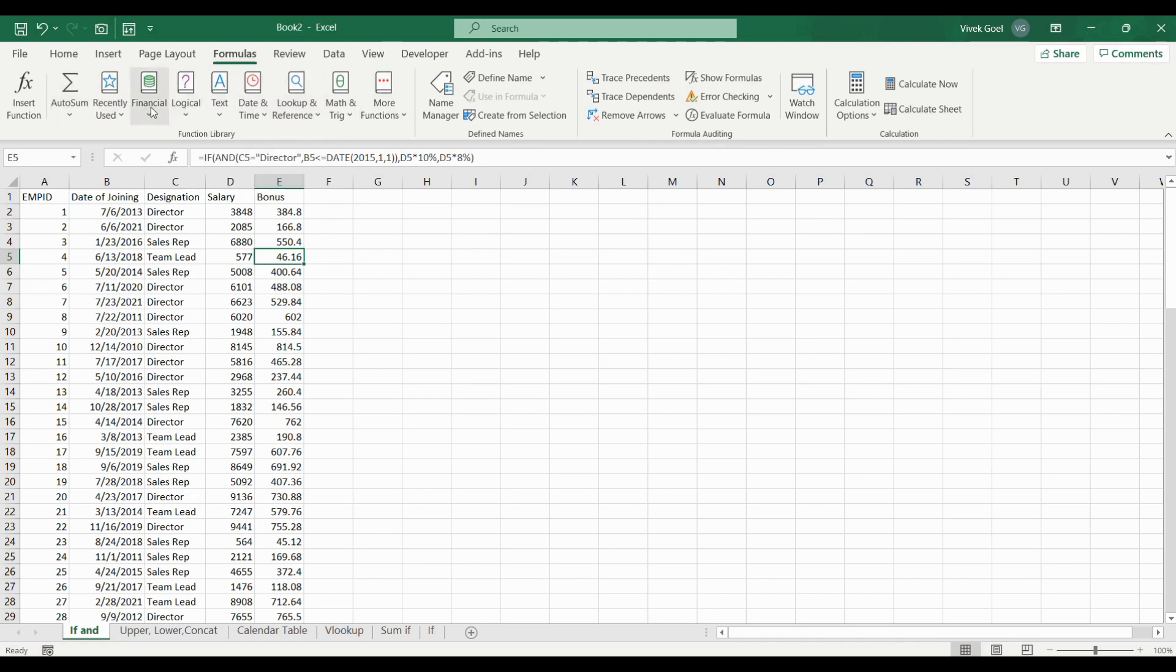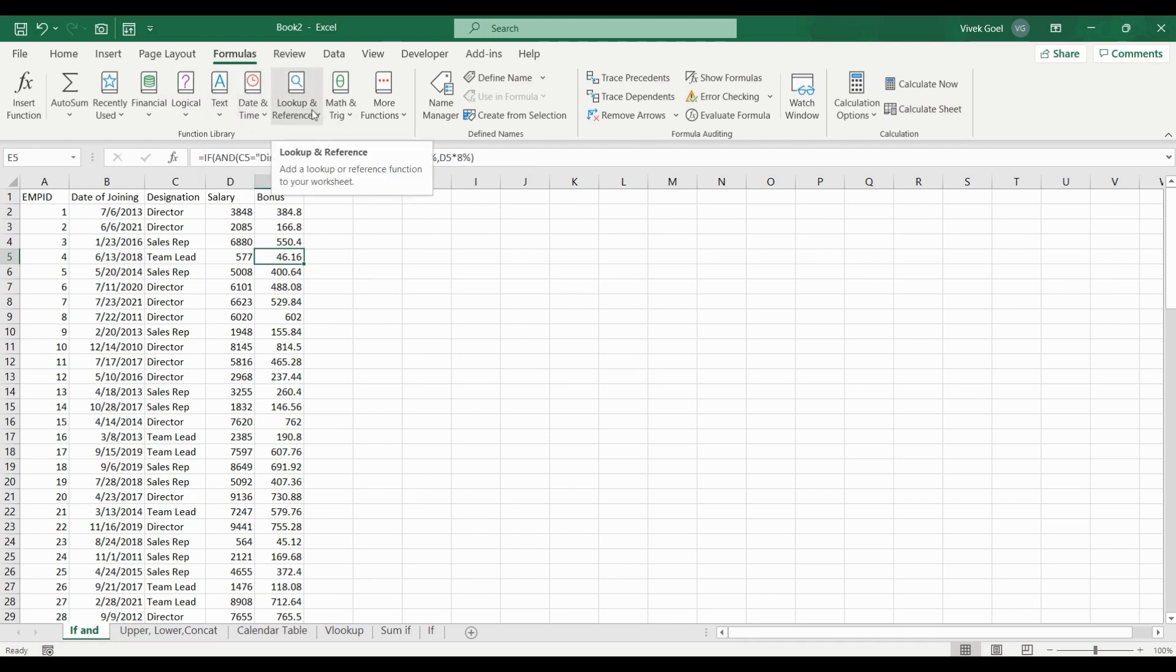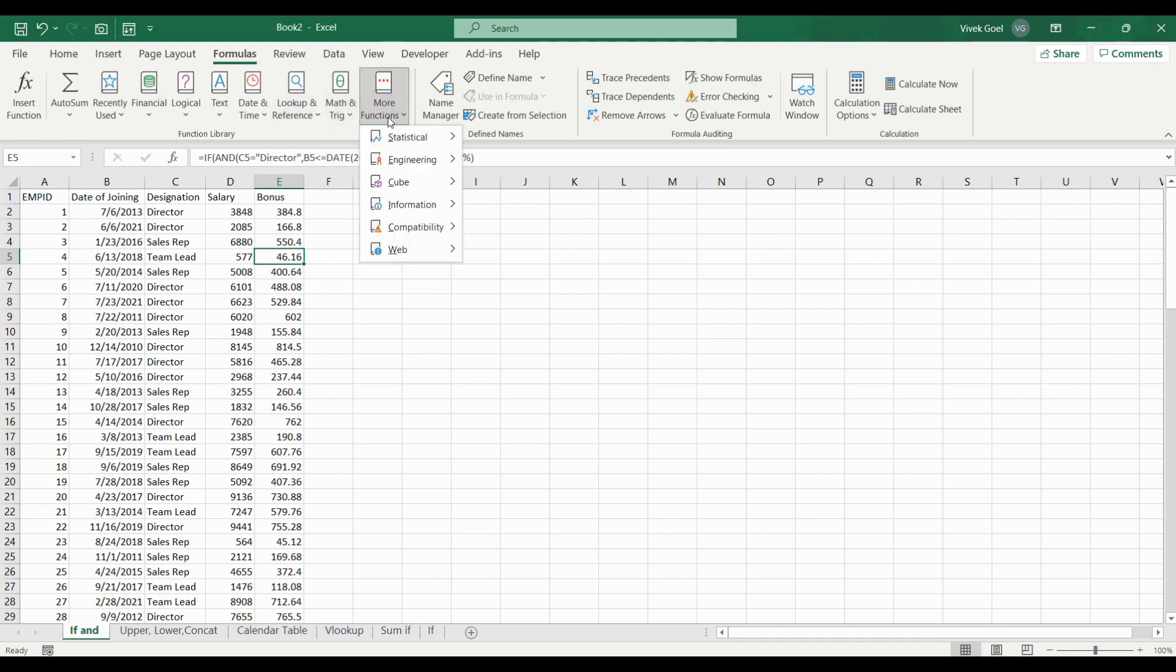Let's quickly get a flavor of what formulas tab has to offer. So, in the formulas tab, we have different sections for finance, logical, text, date and time, lookup and reference, maths, stats and much more.